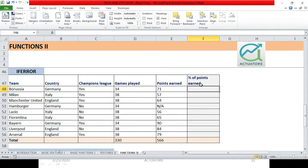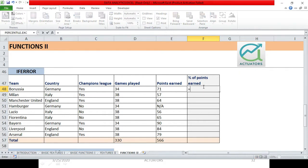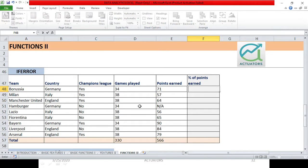Suppose I want to calculate the percentage of points earned. It may be that in many cells, maybe I don't have data complete. Maybe I don't have games played or points earned.